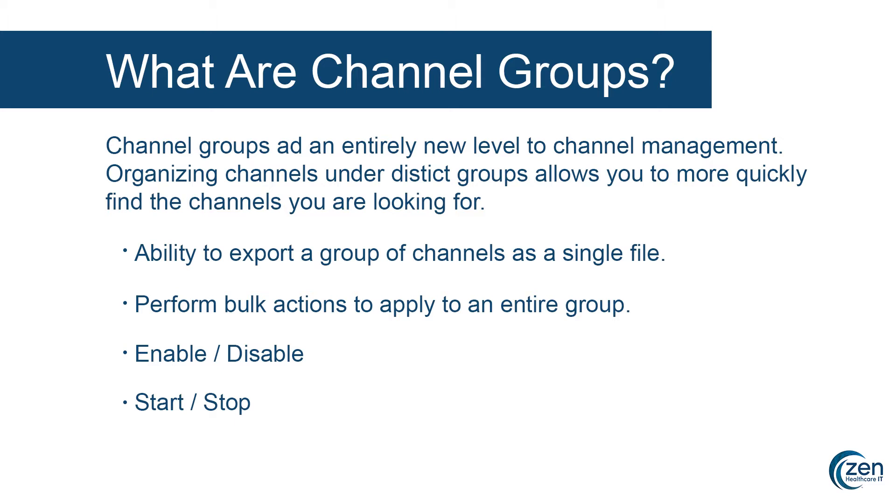For instance, you have the ability to export a group of channels as a single file. You can perform bulk actions to apply to an entire group, like enabling and disabling, deploying and undeploying, starting and stopping, and many other common Mirth Connect functions.